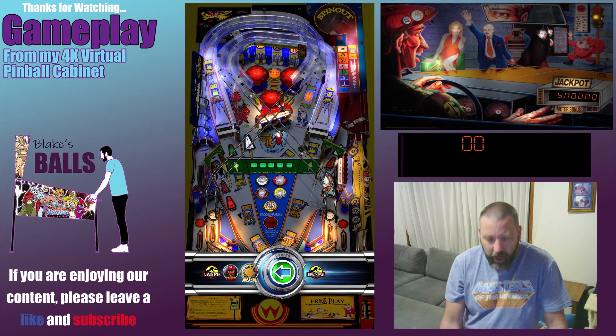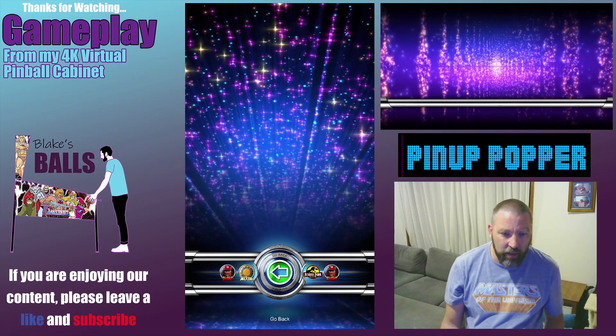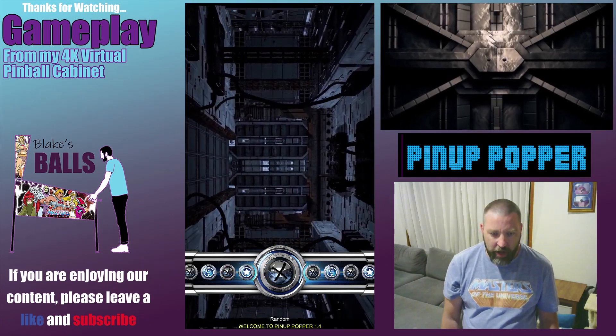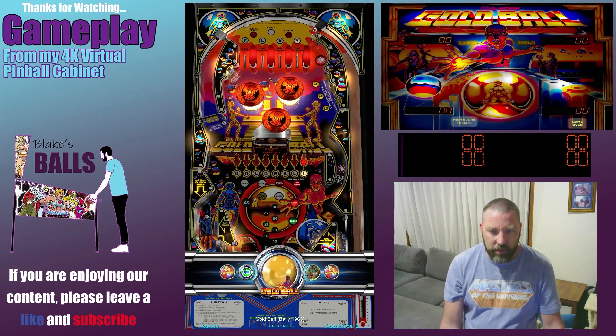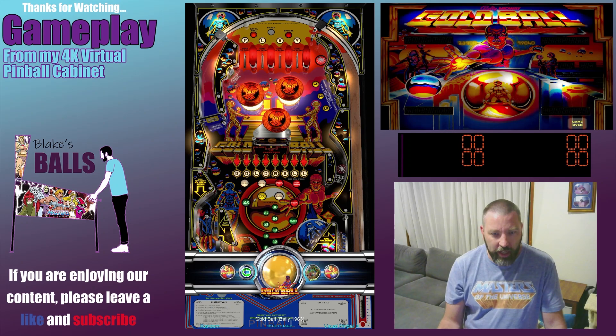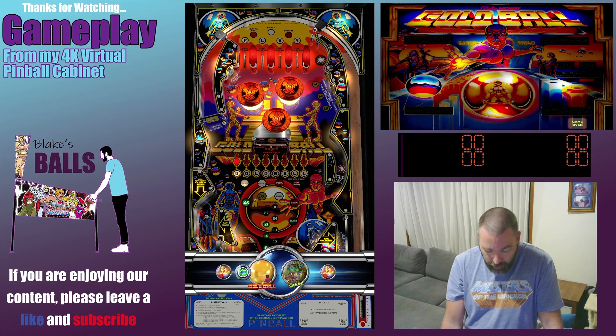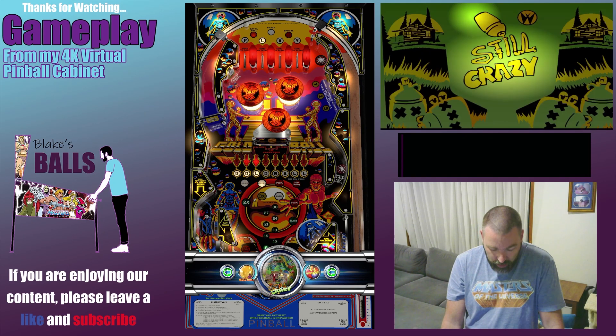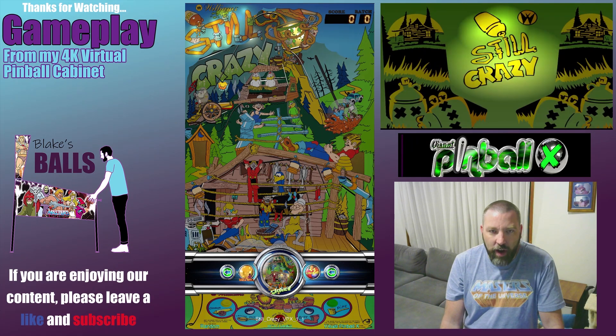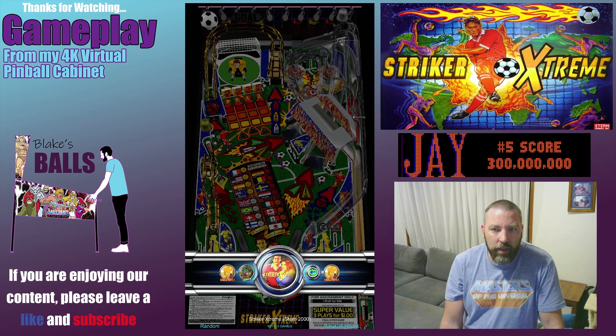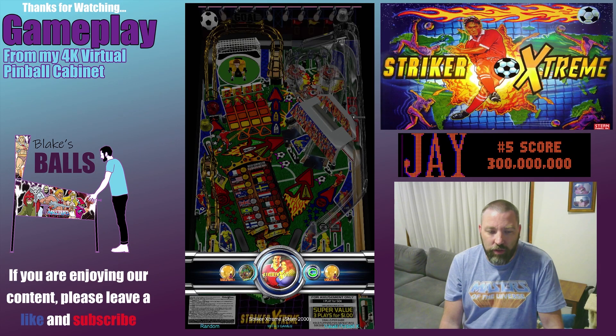If we go back and click on the button and then come back into the random playlist again we get a different three. So this time we've got Gold Ball, Still Crazy and Striker Extreme.